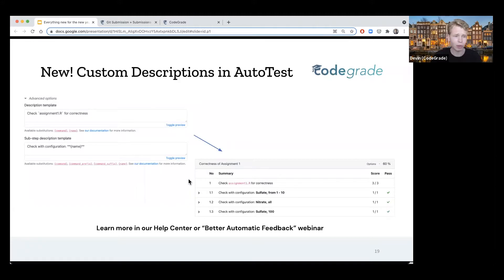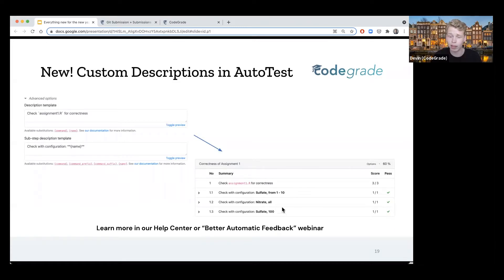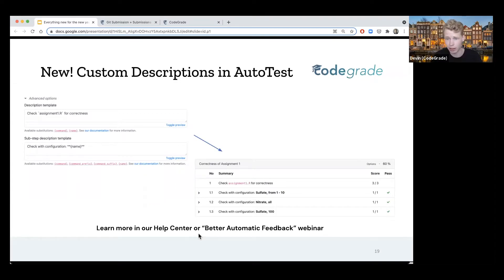If you want to learn more about designing great Autotests with good feedback, we have a webinar from the end of last academic year on better automatic feedback, where we talk about feedback design and also Autotest design inside CodeGrid. That's a recommendation.